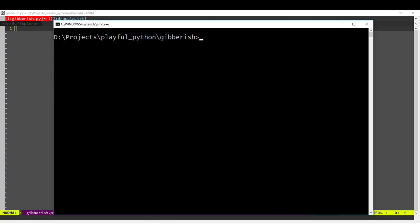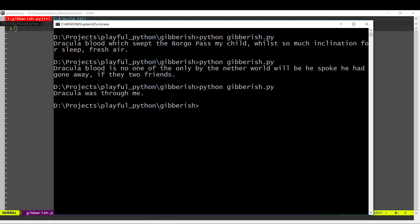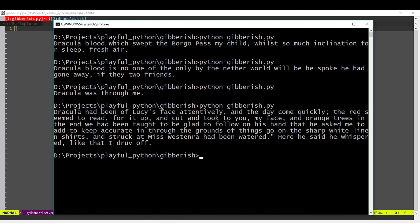In today's video, we are going to write a program that will generate random nonsense sentences. So what does that mean? Let's just run the program and see. Here we can see this program, when we run it, it just generates some random sentences. All the sentences start with the word Dracula, but after that, it's just completely random.